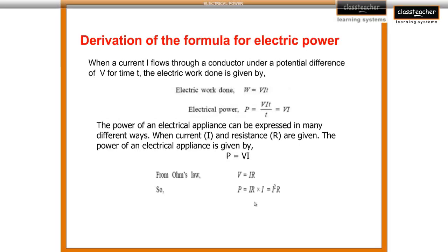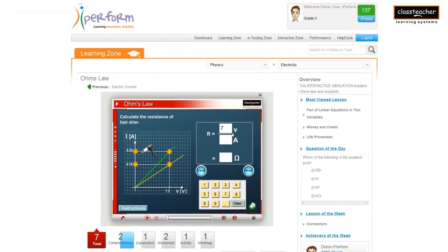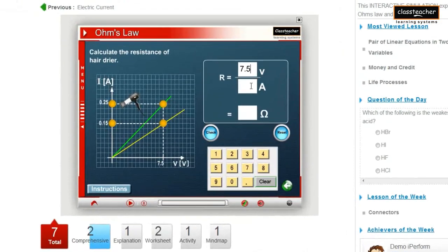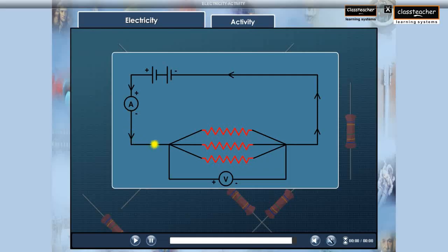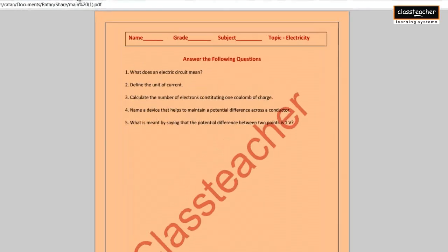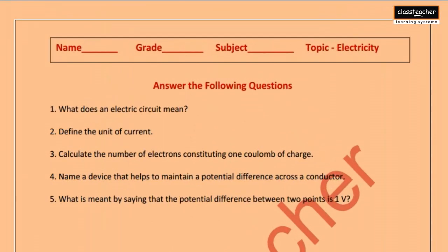Explanation resources help build up on higher-level applications by stepwise learning. Activities help a student in application, while worksheets enable much-required practice.